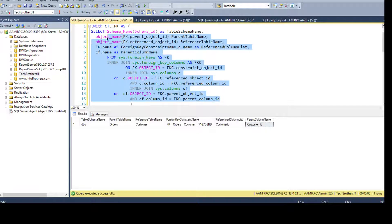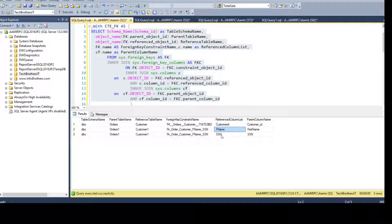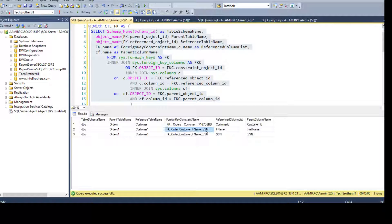Once we create DBO.Orders1 and run the select query, you'll see we get three rows. That's because there are multiple columns involved in the second constraint — one row for first_name and one row for SSN. But for documentation purposes, your manager might want all columns in a single row rather than multiple rows per constraint.